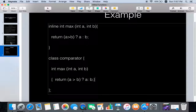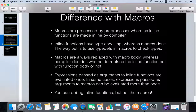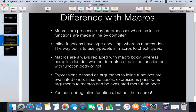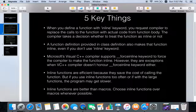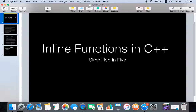So these are the necessary things to know about inline functions, these are the differences with macros, and these are the five key things about inline functions. Thanks for watching and hope this helps.